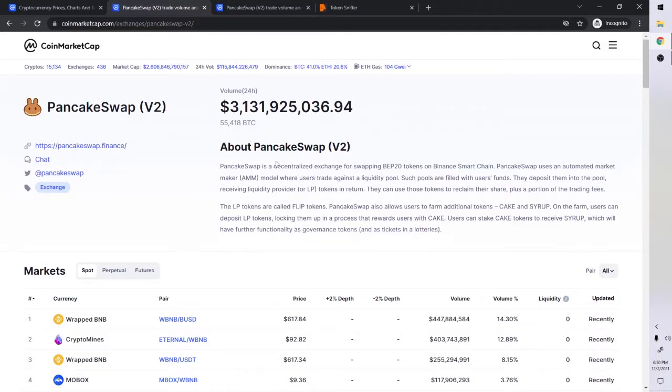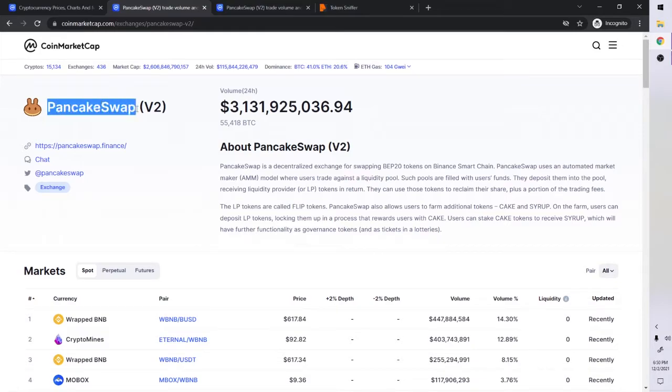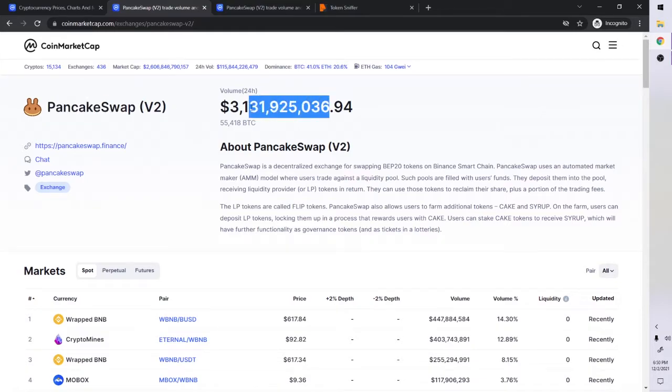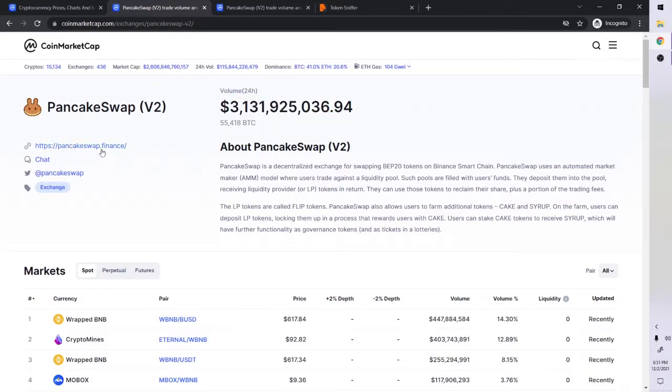PancakeSwap is what a lot of people use to swap coins. These small coins that are really a lot less, they use PancakeSwap to swap BNB to SafeMoon for example, or other coins like SafeMars, Baby Dogecoin, etc. PancakeSwap has like $3 billion in market volume in the past 24 hours, just amazing.